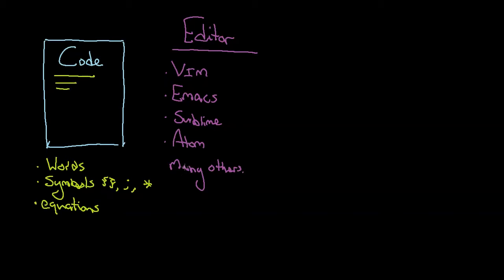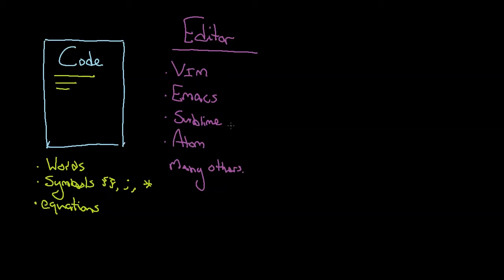So all of these editors, they all really do the exact same thing, is they let you write code in a way that highlights certain things or helps you with whatever language you're using. So I'm going to pull up the editor we're going to be using in this tutorial series, and that's Sublime.